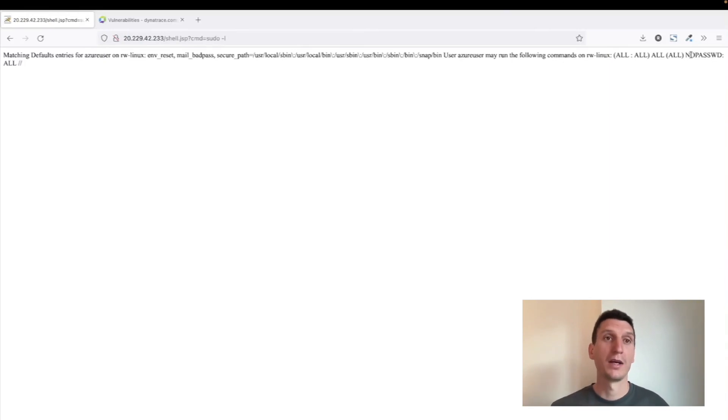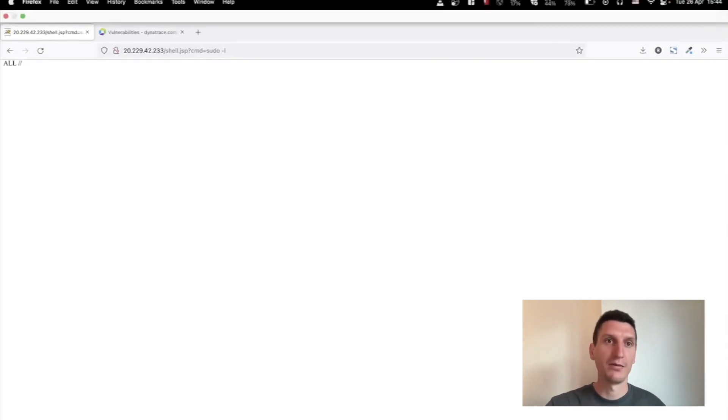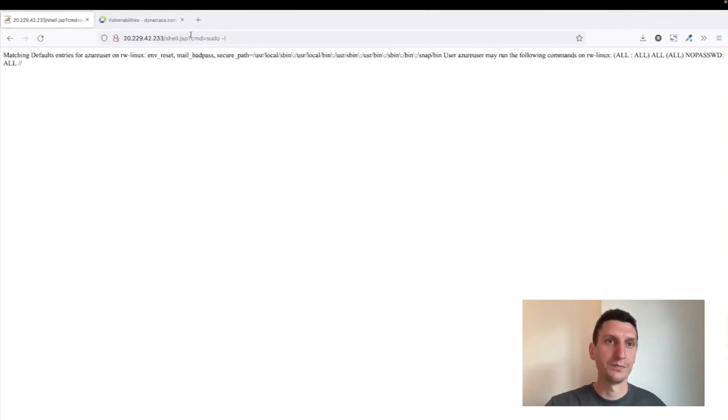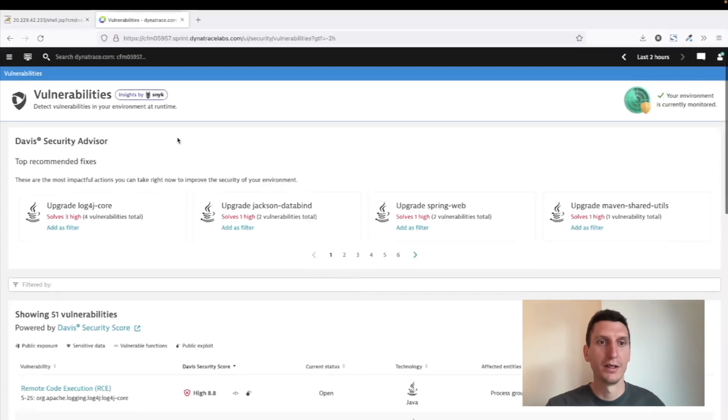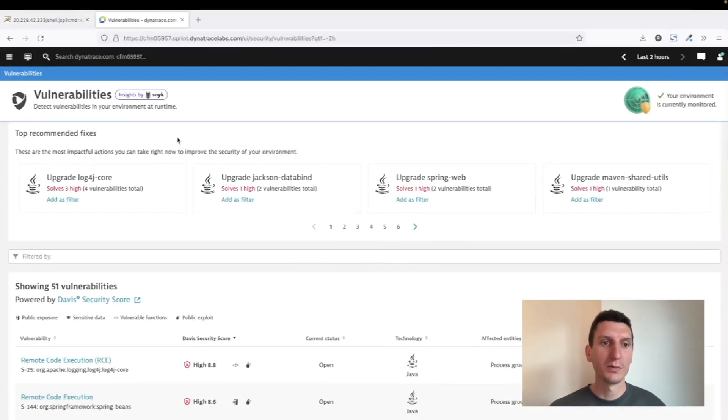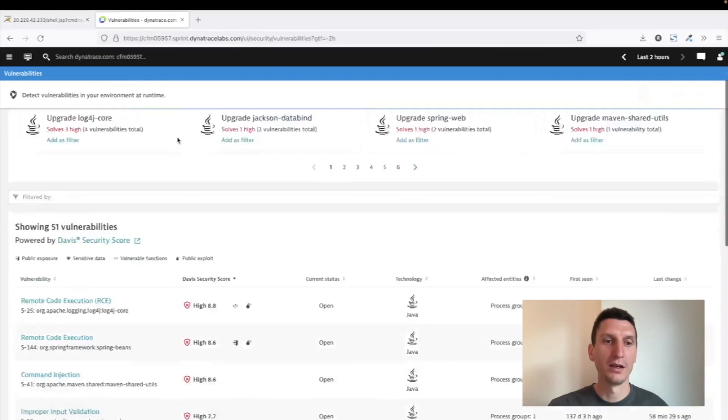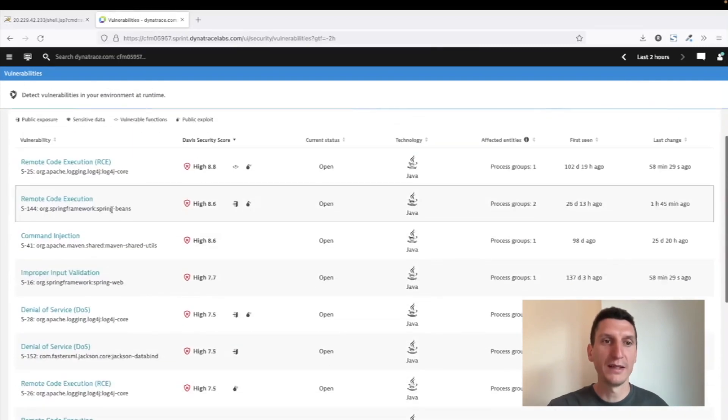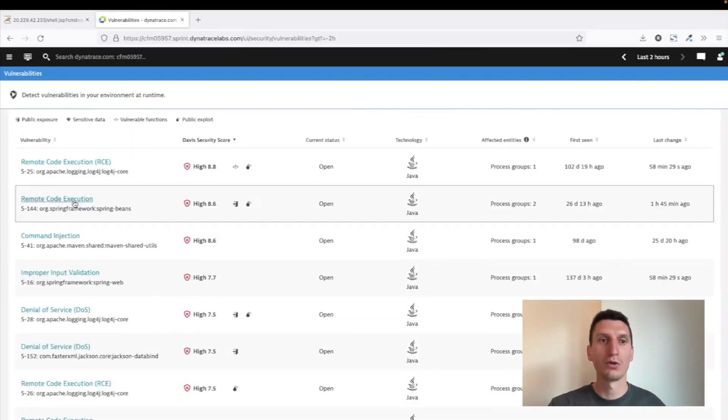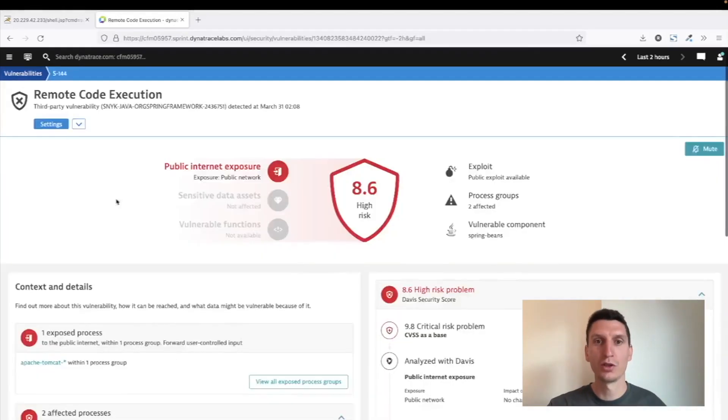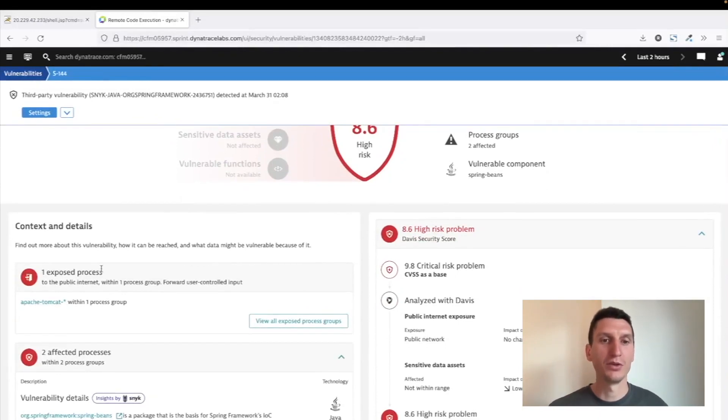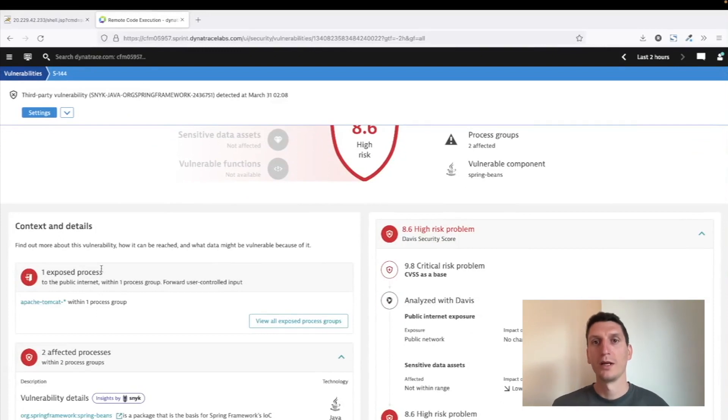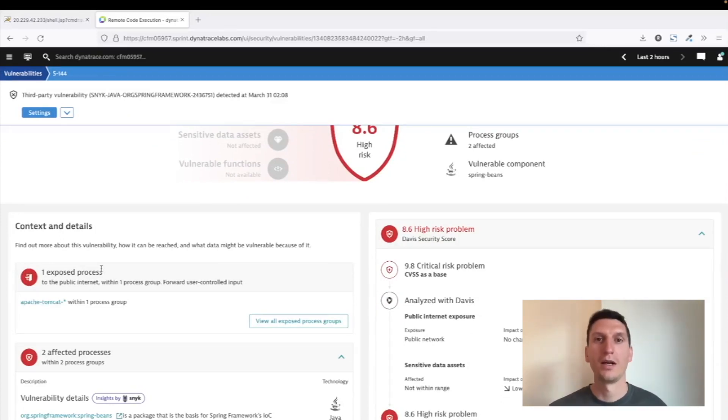And of course, to mitigate it, now we know we need to upgrade our Spring version. And if I switch over to Dynatrace, this is also what it tells me. It has detected that we have a vulnerability in SpringBeans that allows remote code execution, meaning that I need to go and upgrade the library used in my Tomcat application. But of course, it takes me some time to do that upgrade, and in the meantime...